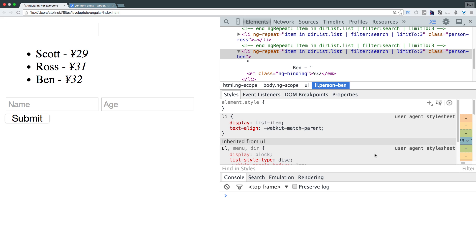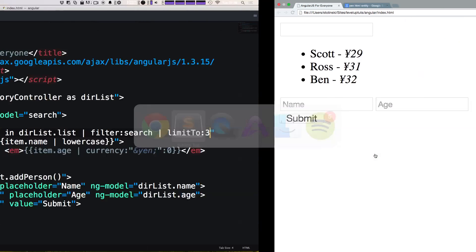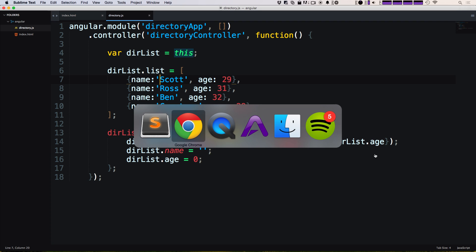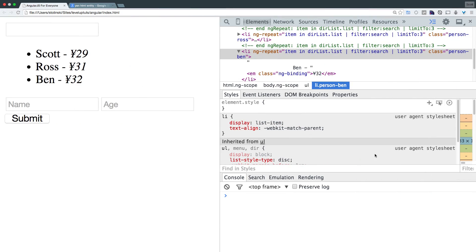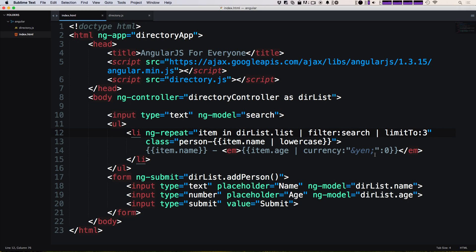Now, first three, you might be wondering based on what? Well, if you look at the names, we have Scott, Ross and Ben. Come back to our HTML, Scott, Ross and Ben in that order. But let's say we want to have them ordered by a certain way. Well, we can do that with filters as well.